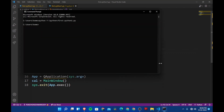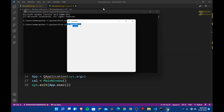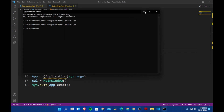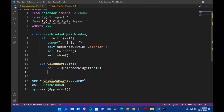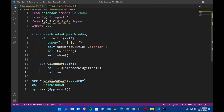Now we have a calendar but it's not looking good. We need to set the geometry for it. So let's say cll.setGeometry and pass in 60, 60, 400, 450. Let's see if this works.